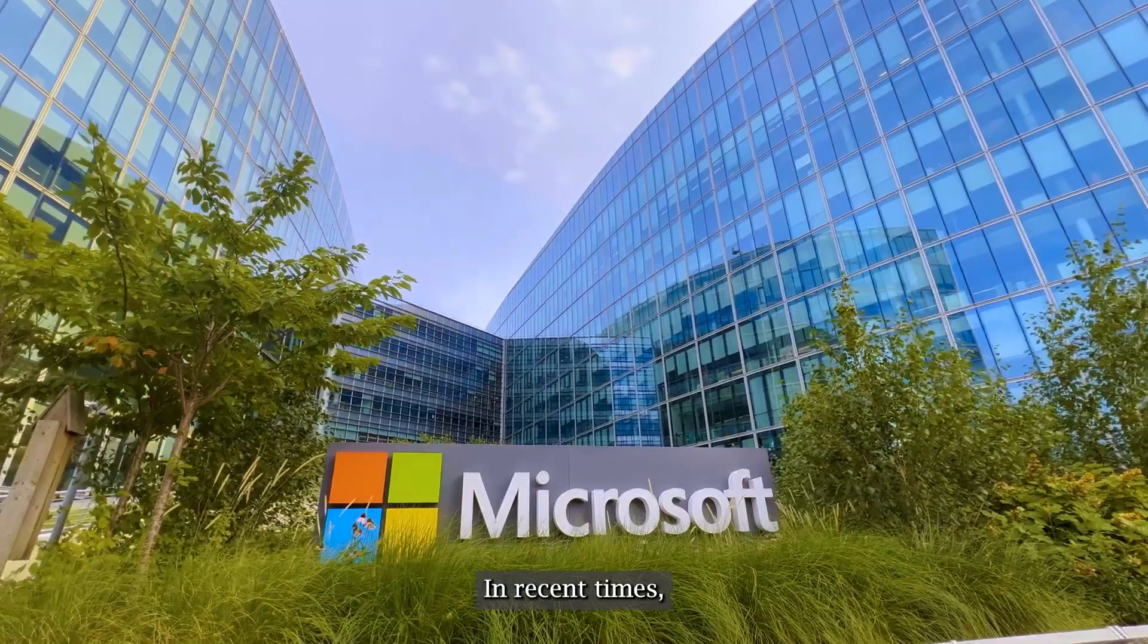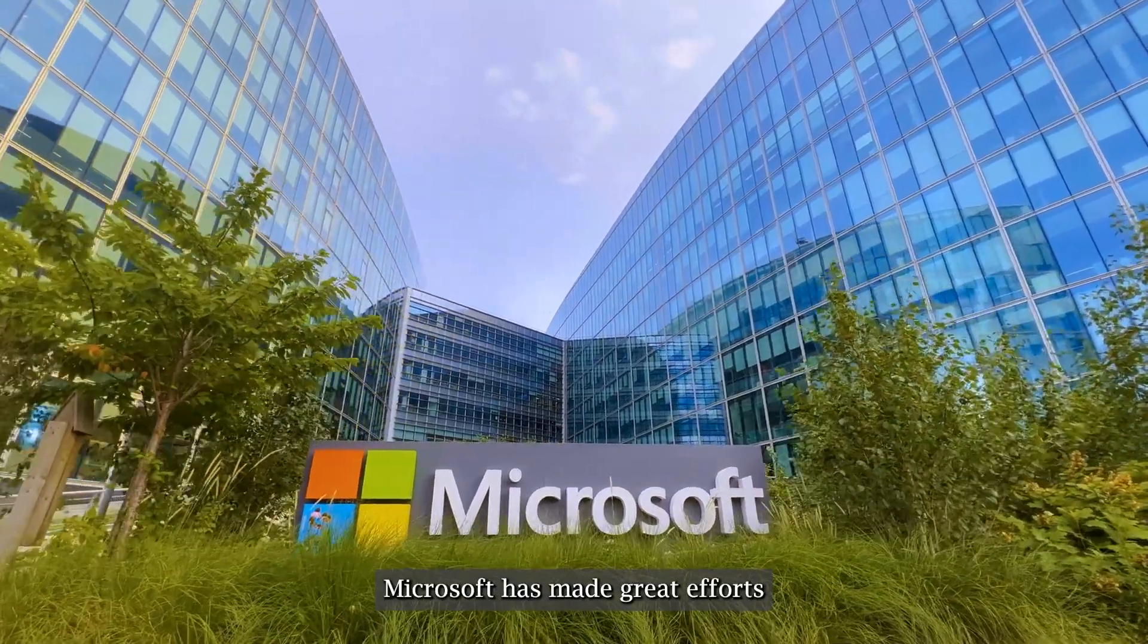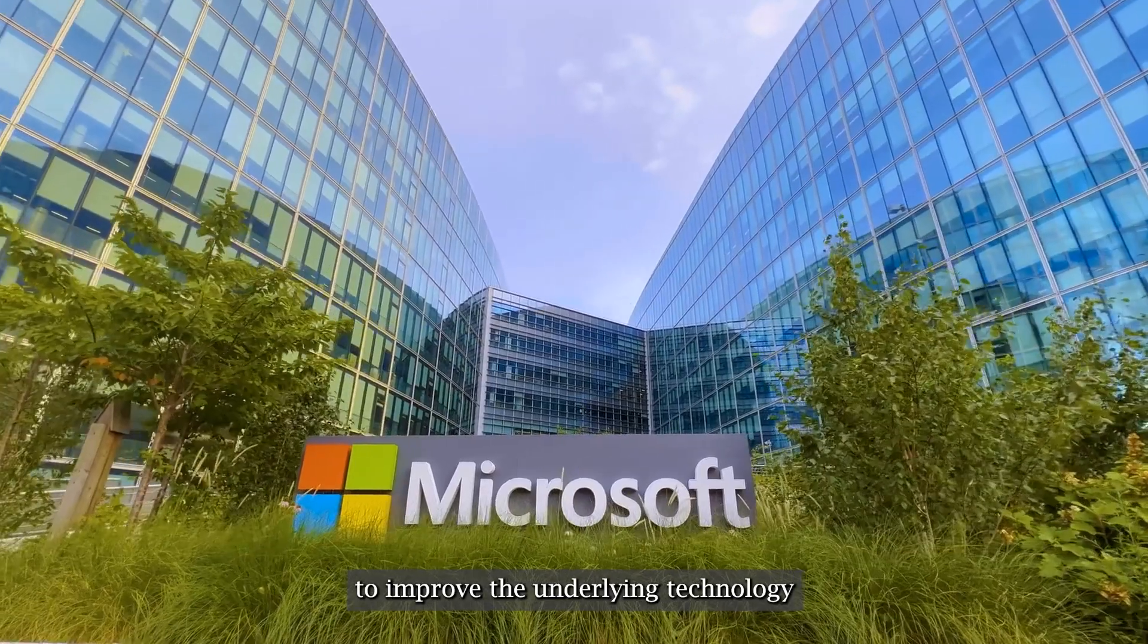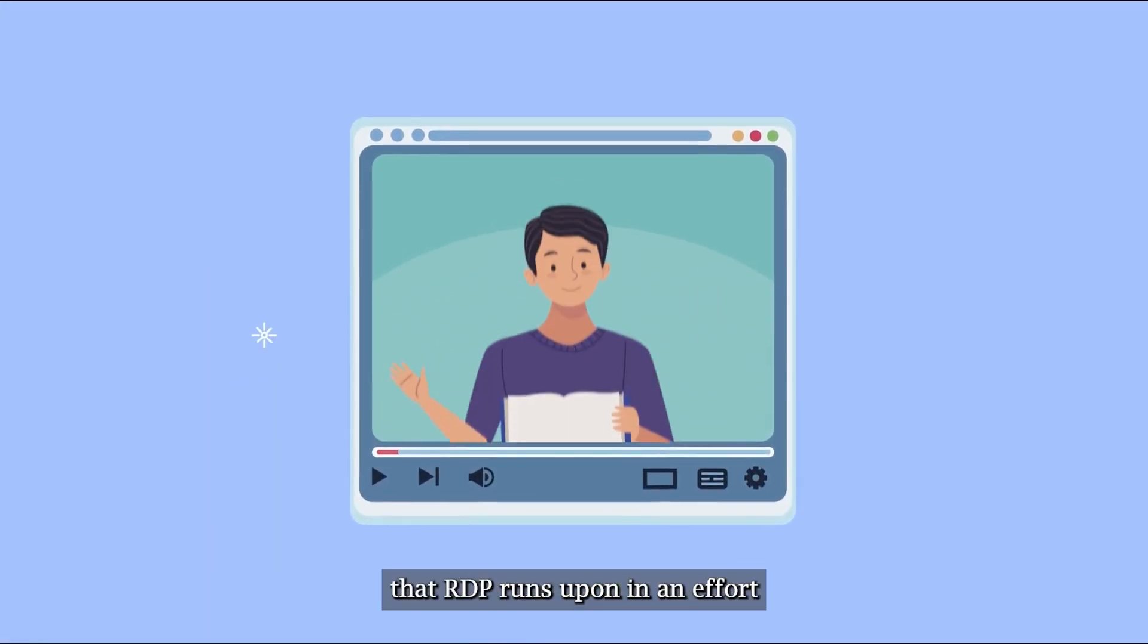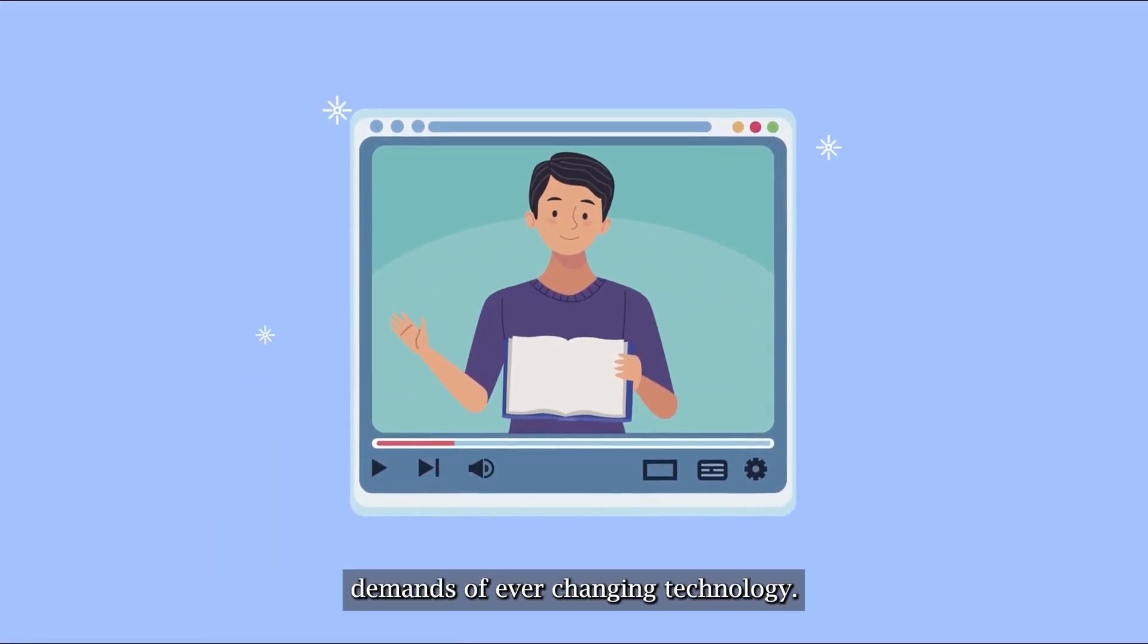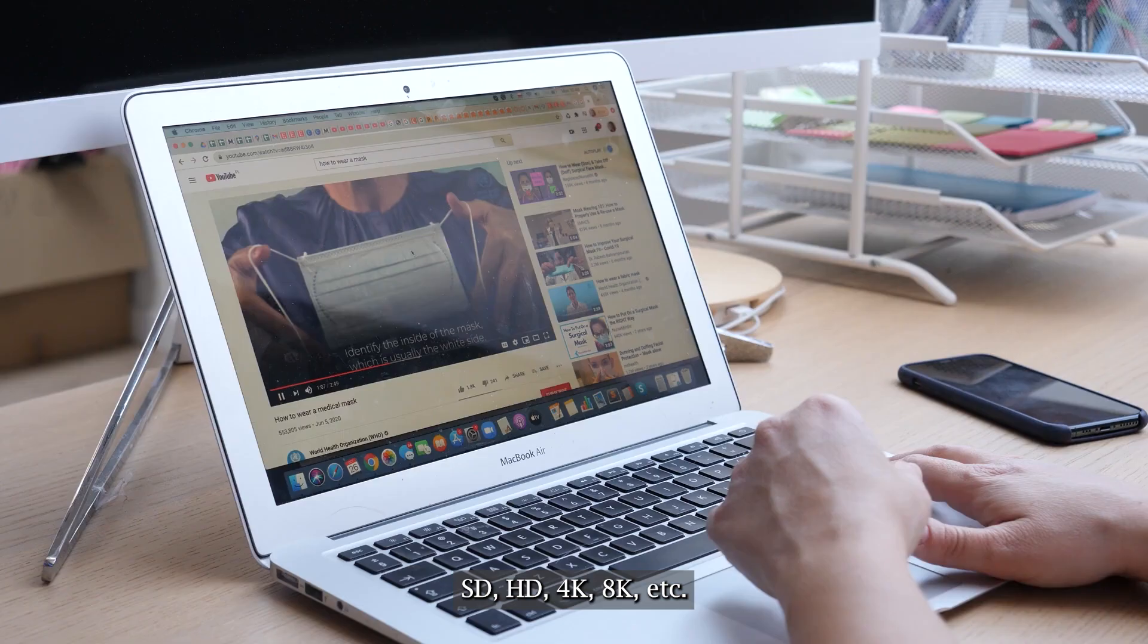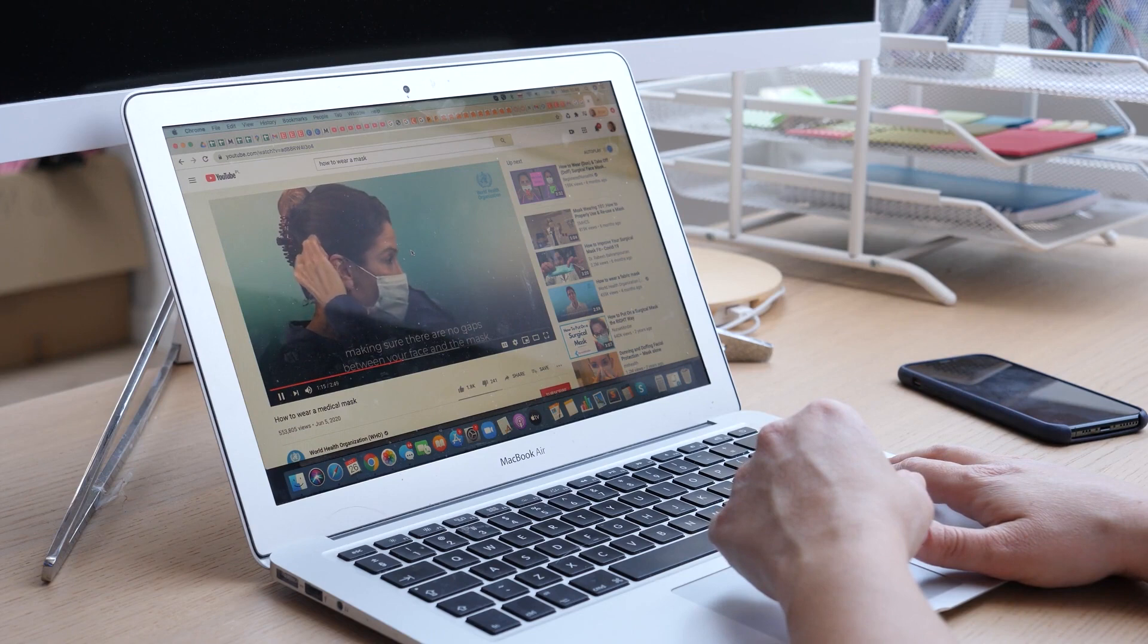In recent times, Microsoft has made great efforts to improve the underlying technology that RDP runs upon in an effort to meet the high video quality demands of ever-changing technology - HD, 4K, 8K, etc.